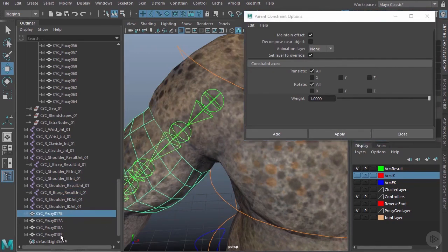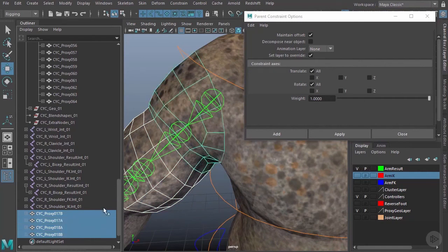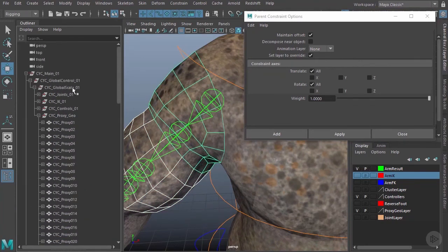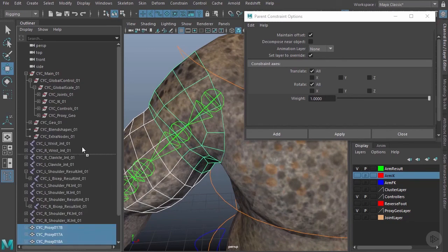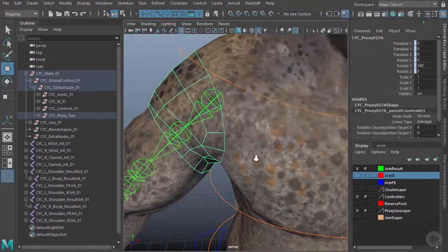Now I can grab all four of these and put them back into our hierarchy. I'm going to close up this proxy geo and just middle mouse drag that into proxy geo.